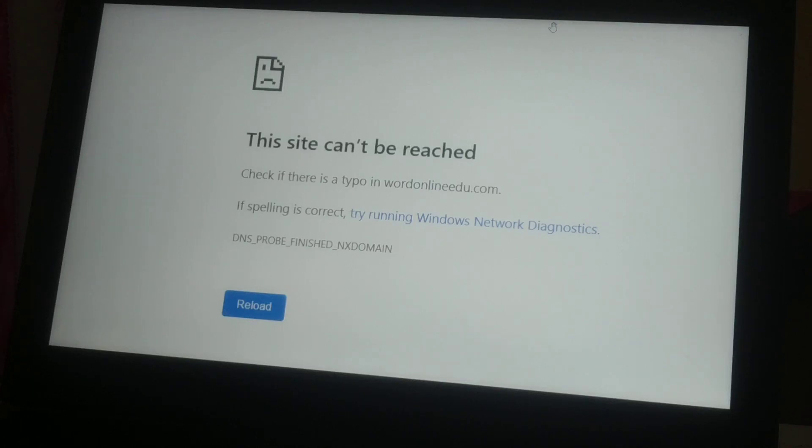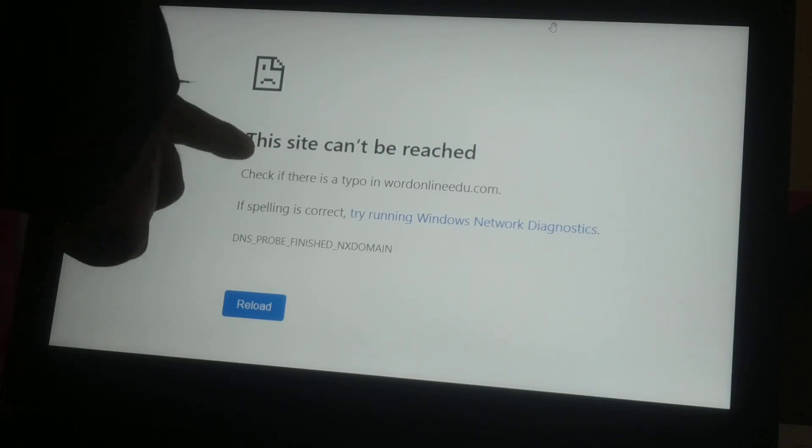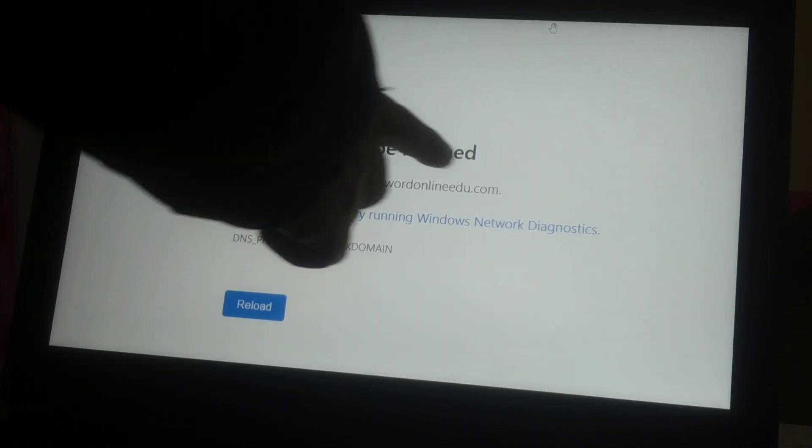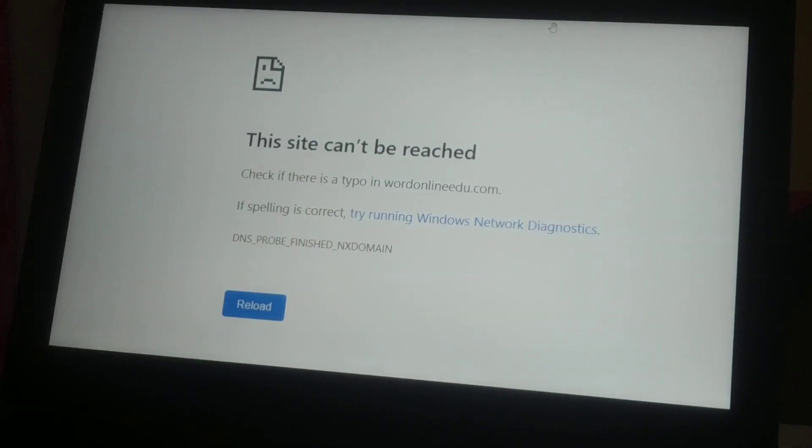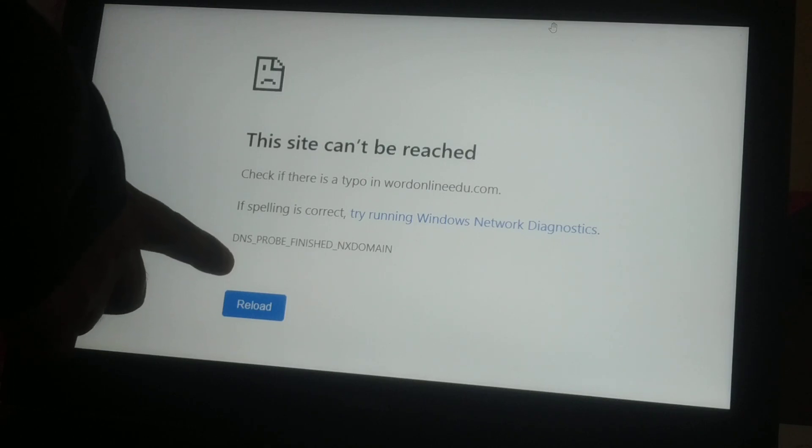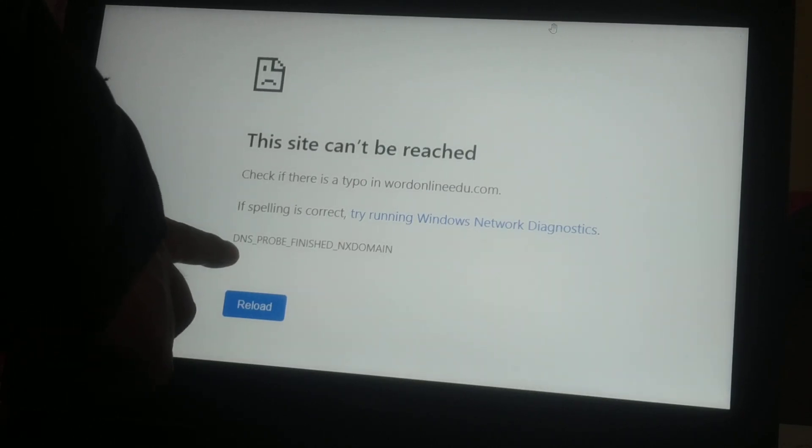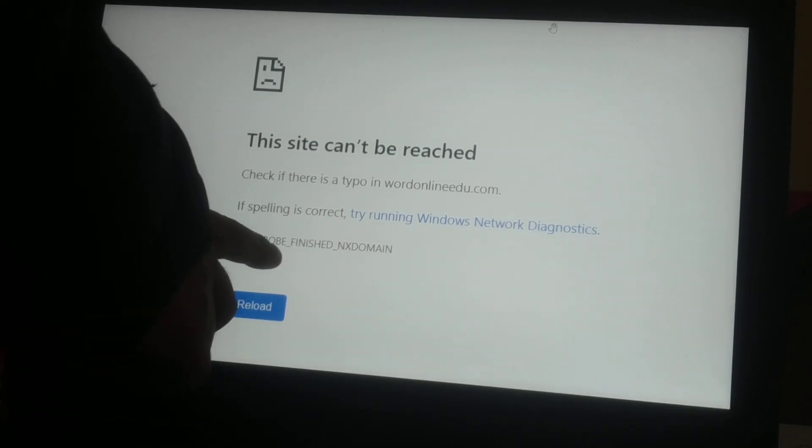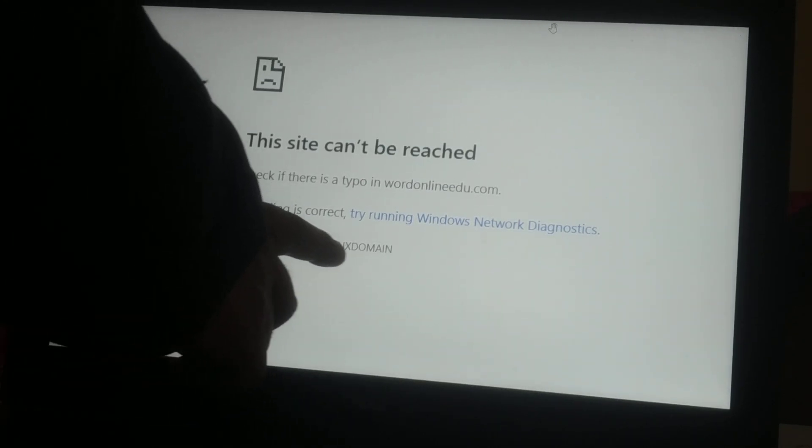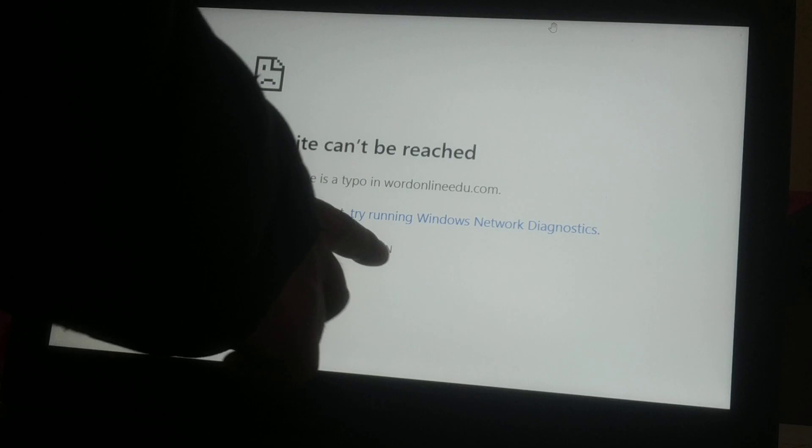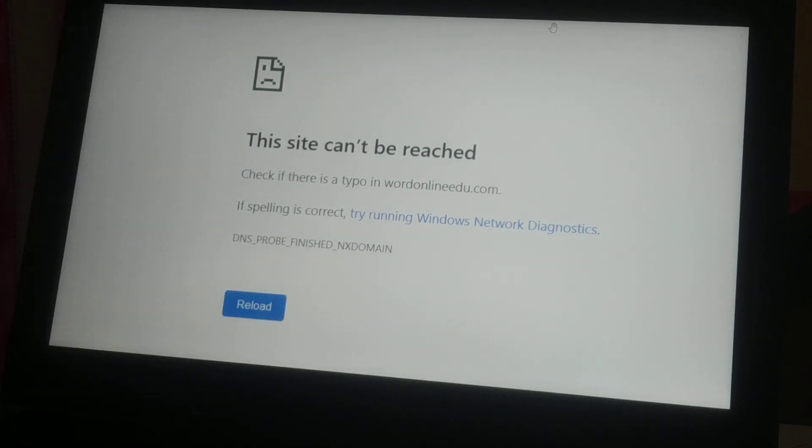Okay guys, in this video we'll be talking about the 'site cannot be reached' error. The kind of error we are getting is DNS probe finished with no domain. Something is wrong with the DNS server or DNS server IP address.